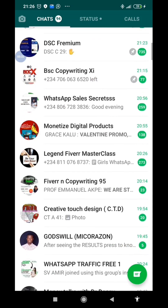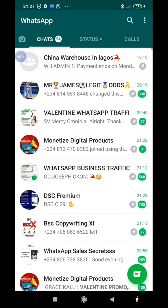That is how to pin multiple groups. You can pin like seven of the most important groups you want. The most important groups you want.